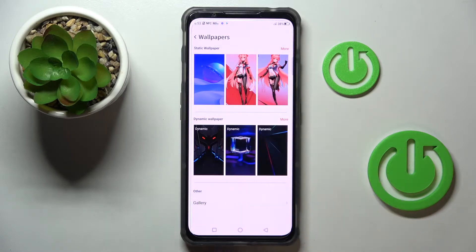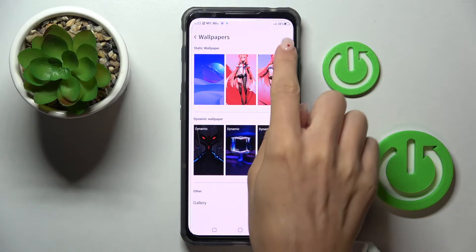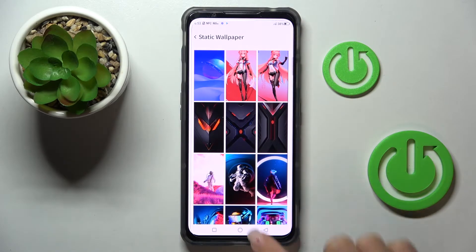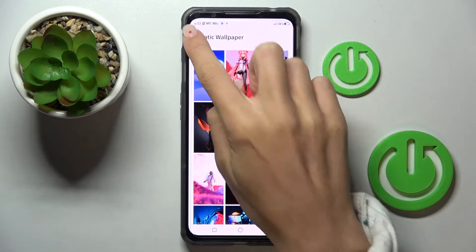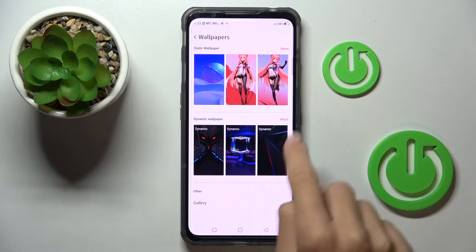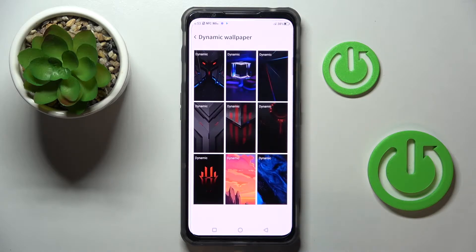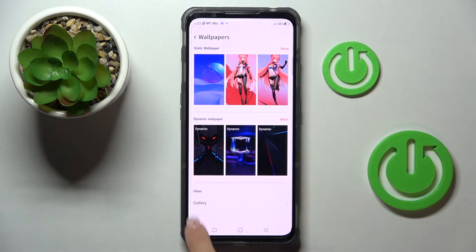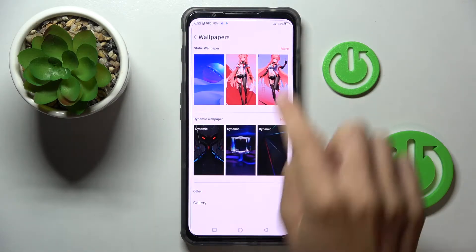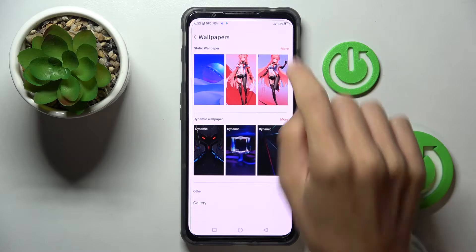Now click on Wallpaper. Here you can pick one from static wallpapers, some dynamic ones, or one from your own pictures by tapping the Gallery. Let me pick static.